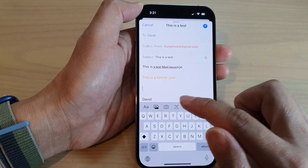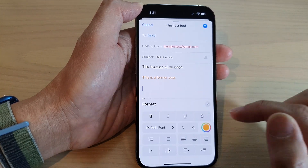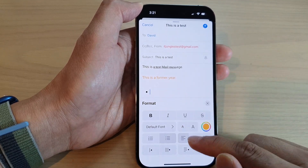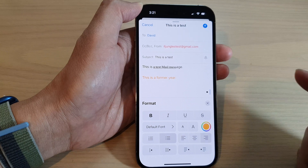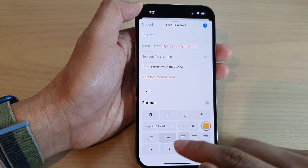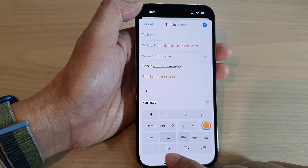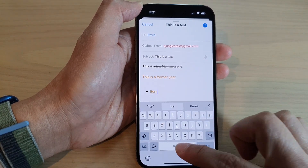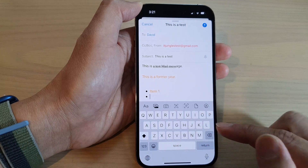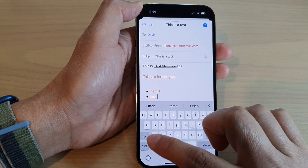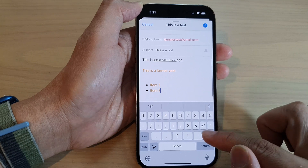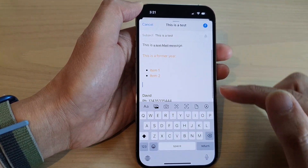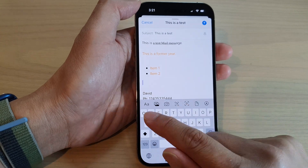Tapping the format button also lets you insert numbered lists or bullet points. You can align text to the left, center, or right, and add or remove indentations. For example, type 'Item one,' press Return, then 'Item two,' and so on to build a list.